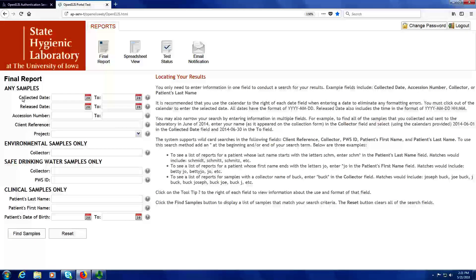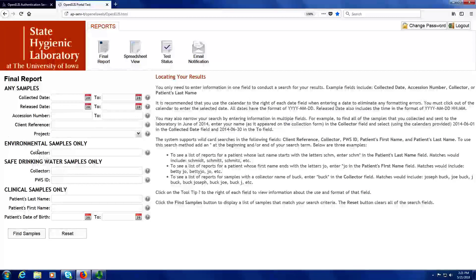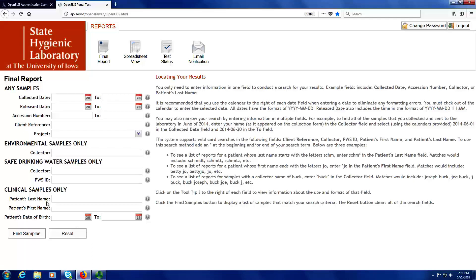These fields apply to any type of sample whether it be a clinical, environmental, or safe drinking water sample. You can also search by the collector name for environmental and safe drinking water samples, or the public water supply ID for safe drinking water samples. For clinical samples only, you can also search by the last name or first name of the patient, or the patient's date of birth including a range of birth dates.